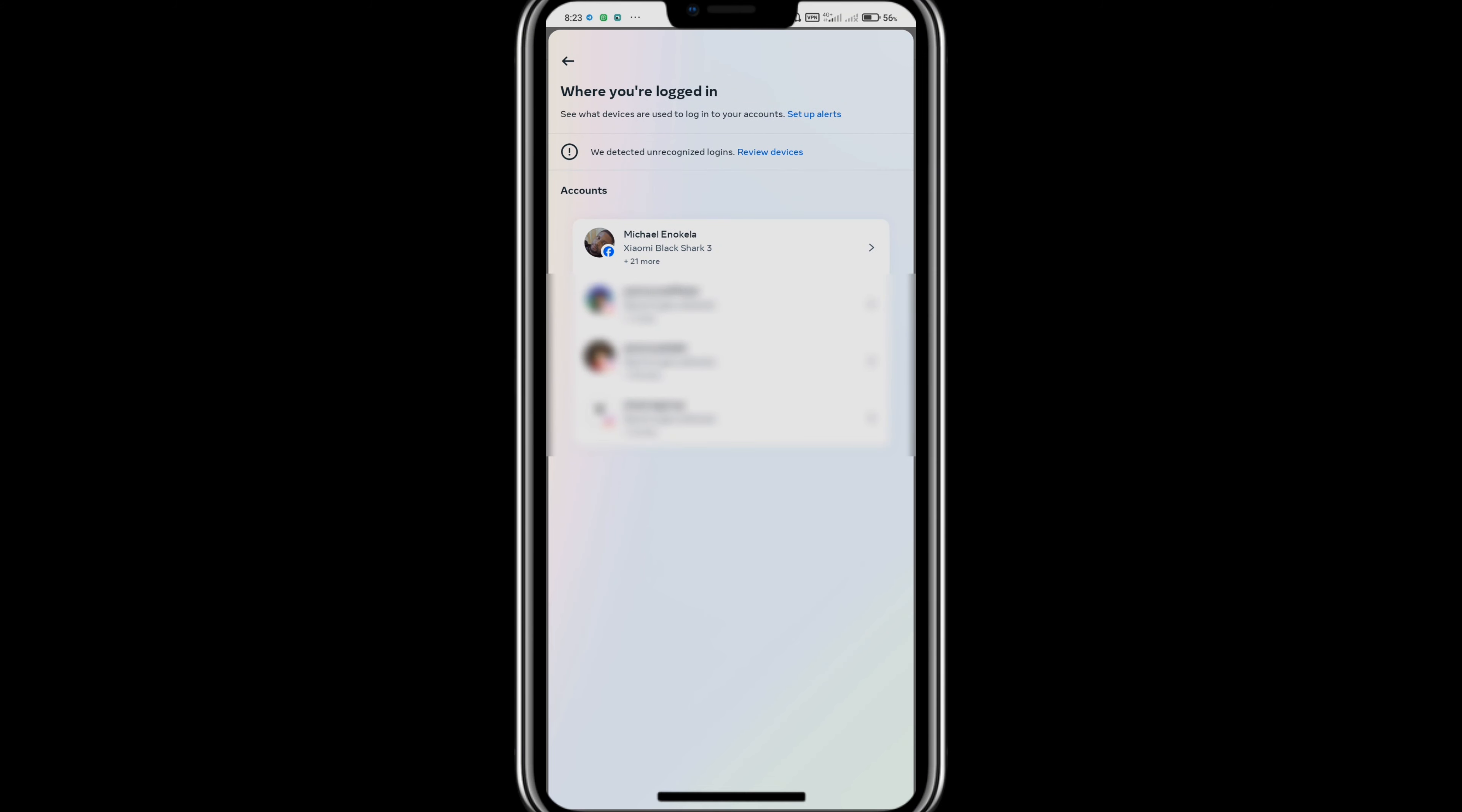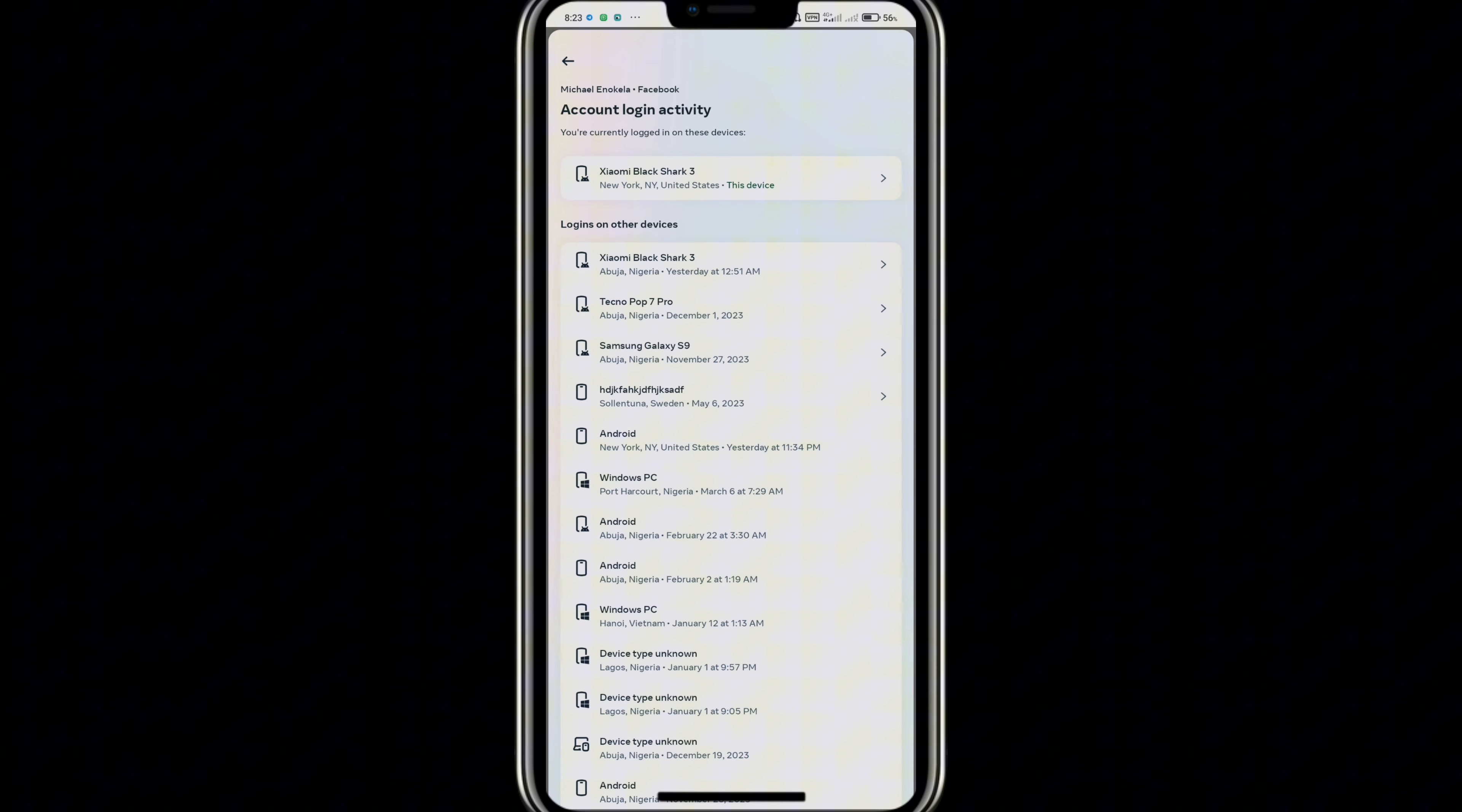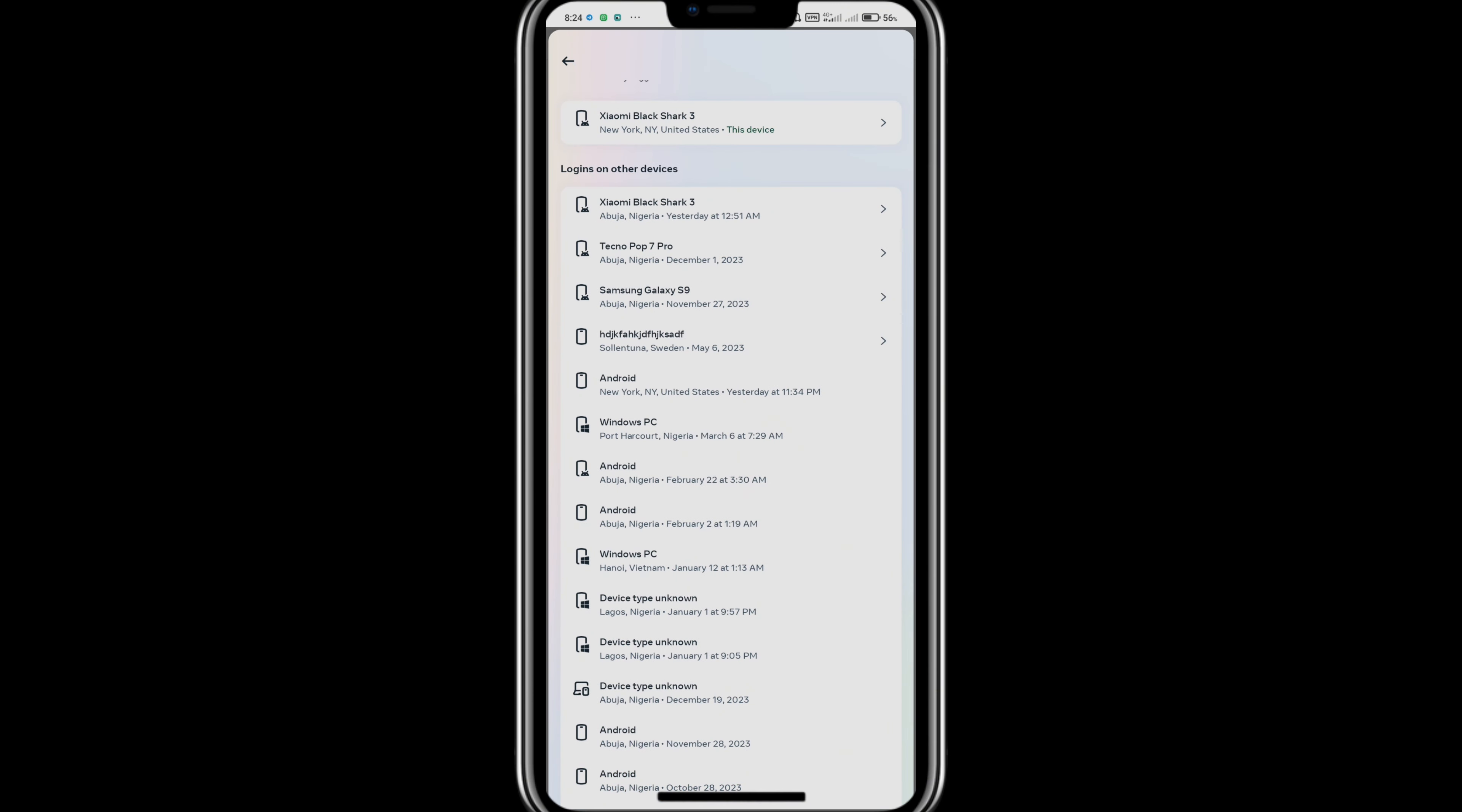This will bring you to this page. On this page, you want to tap on the settings icon and this will bring you to Settings and Privacy.